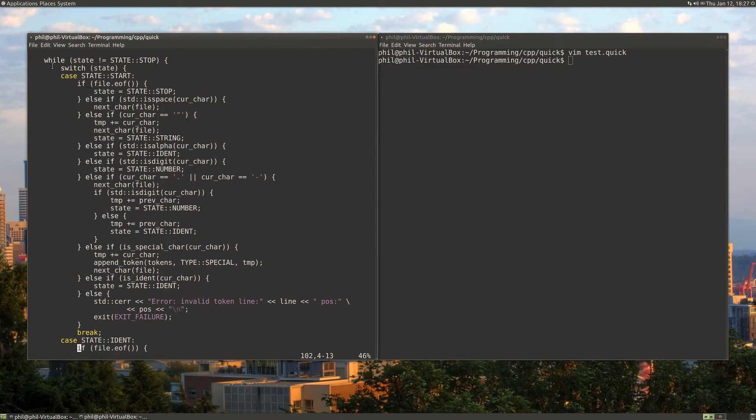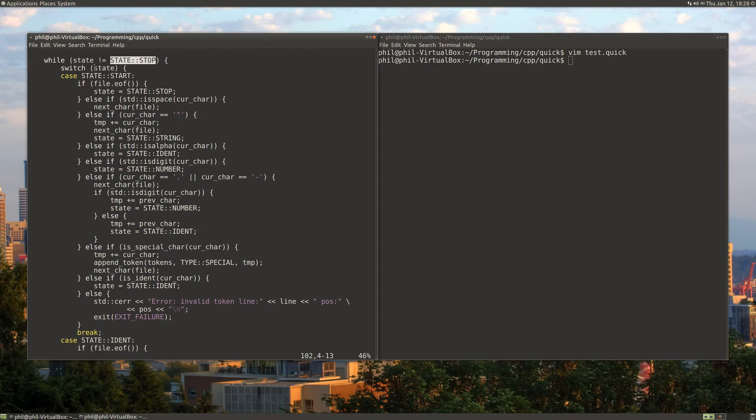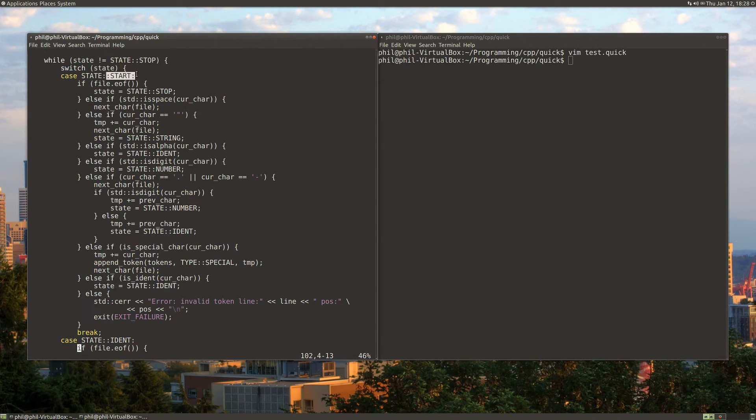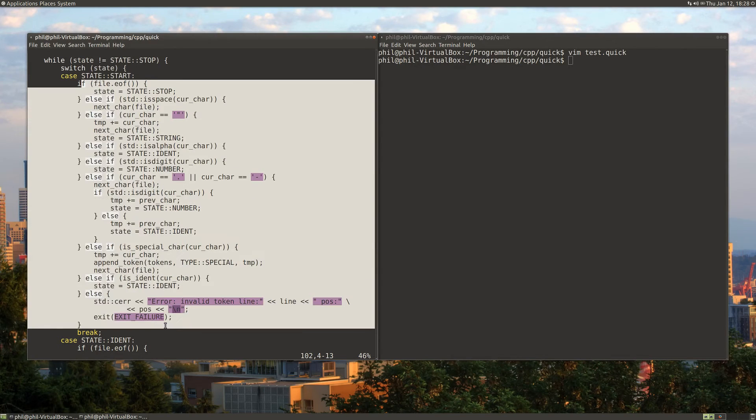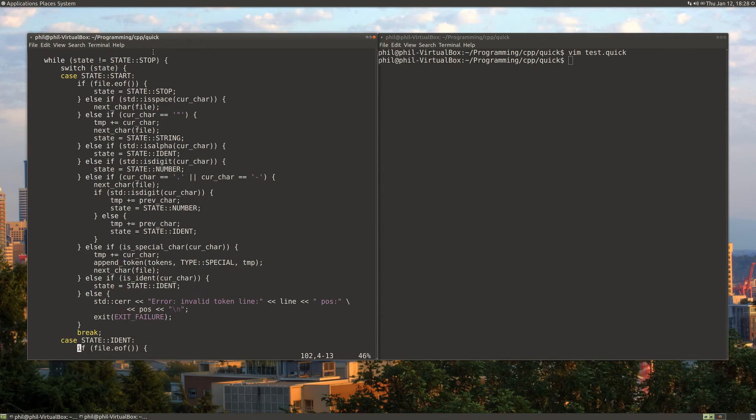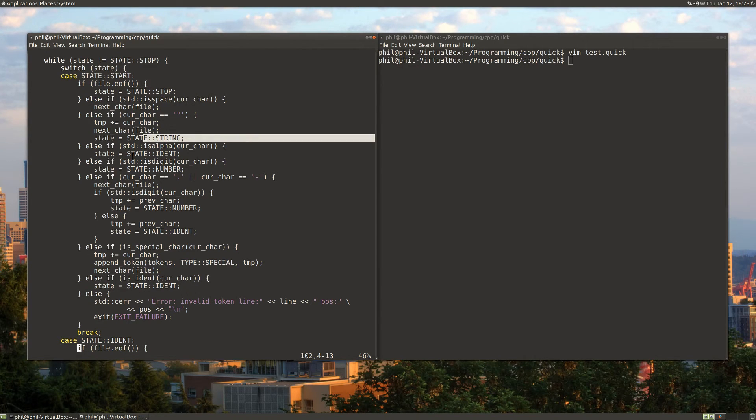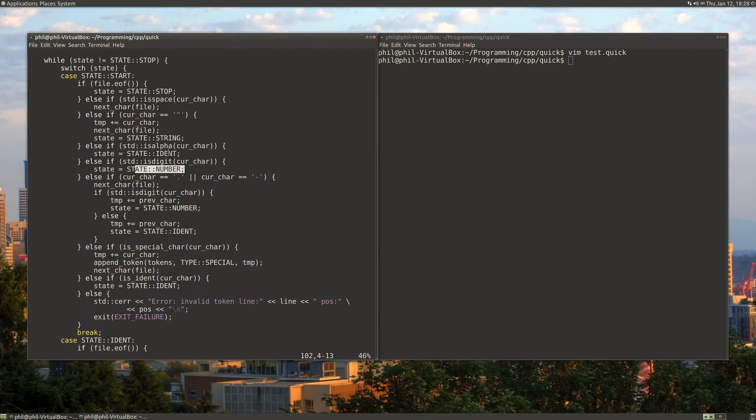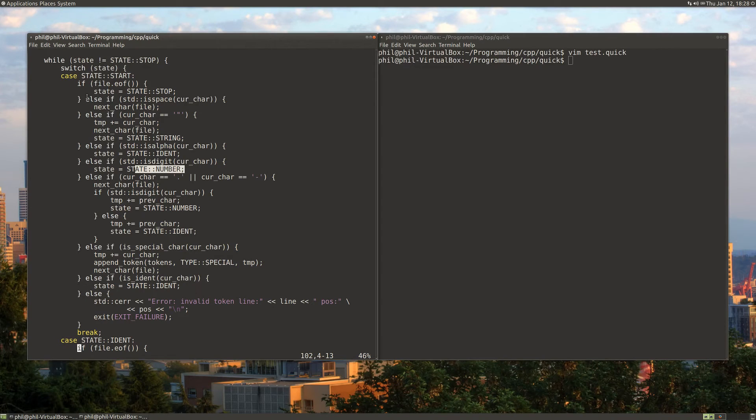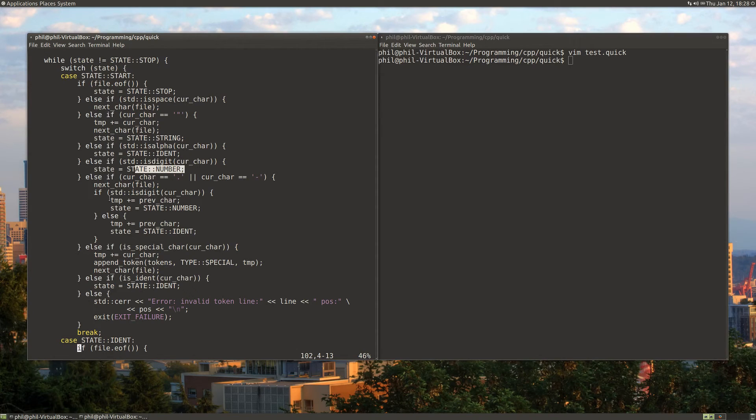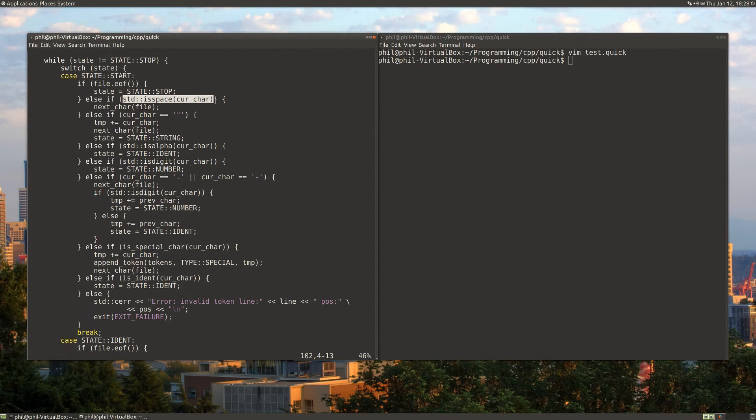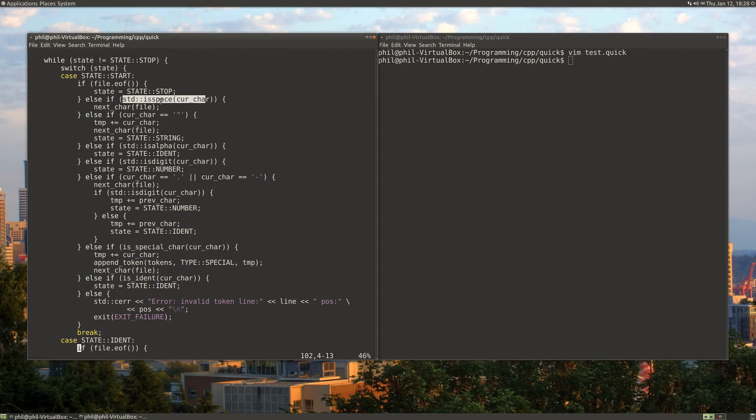While we're not stopped, we switch on the state. If we're in the start state, essentially everything that we do is figure out what the next state should be. Whether we need to stop, whether we need to go to the string state, or the identifier state, or the number state. There's just logic here to figure out what state we should be in based on the character that we're at. One of the other things that the start state does is it also takes care of spaces. If we find a space, we just want to ignore it, so we just go to the next character.